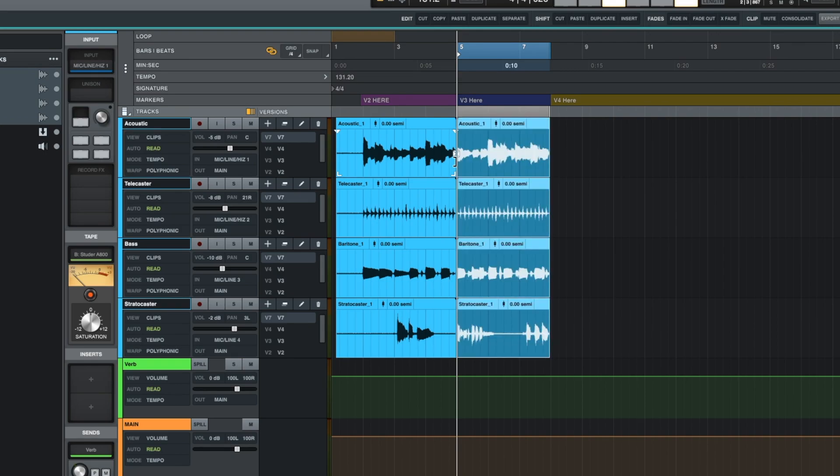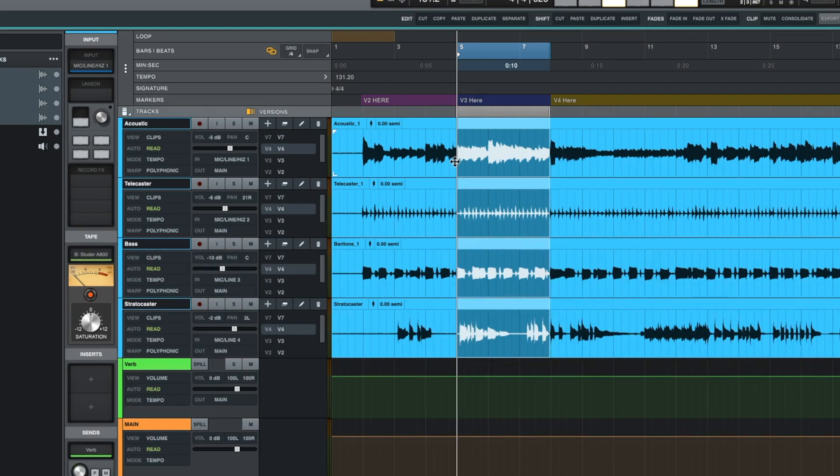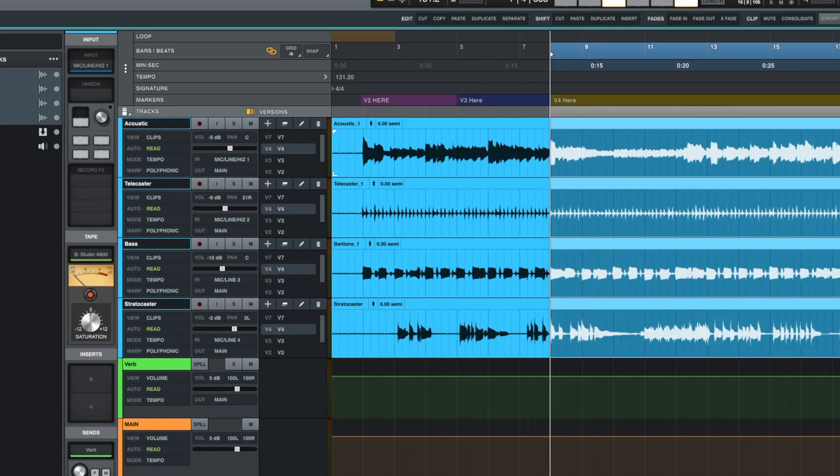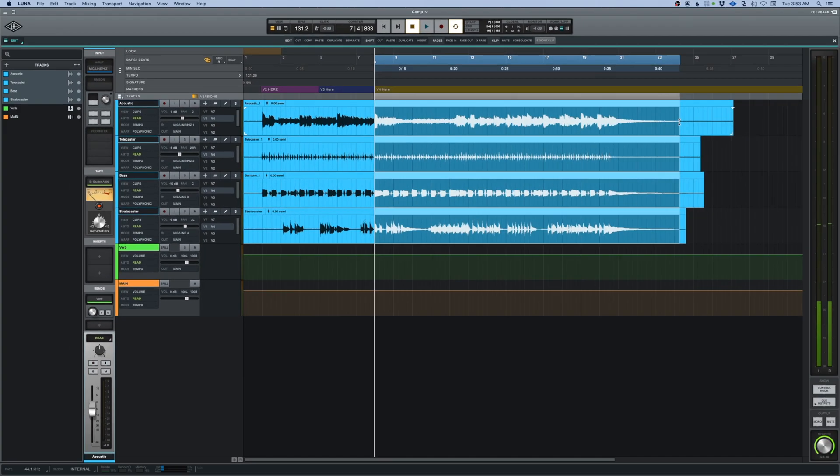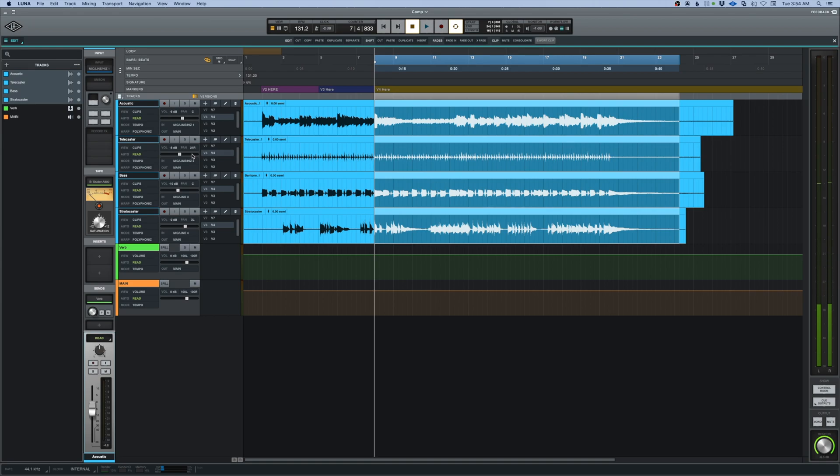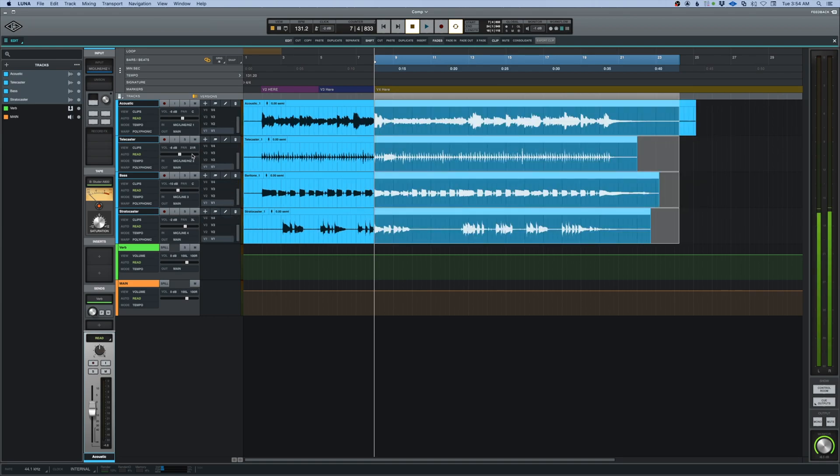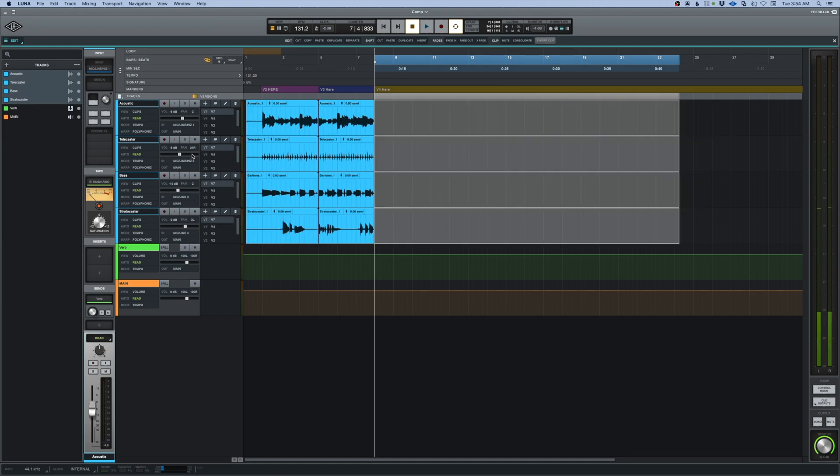Now I'm going to come down to version four by hitting shift, version four. Holding down the shift key still, I'm going to grab all the way over from the other side. I'm going to hit C for copy. I'm going to come up to version seven, paste.